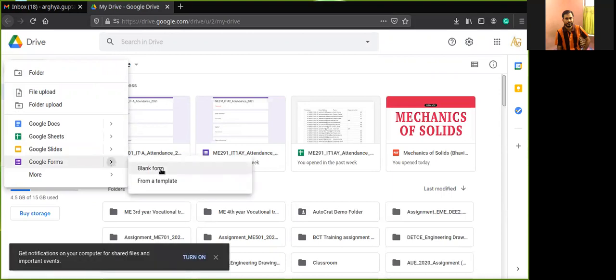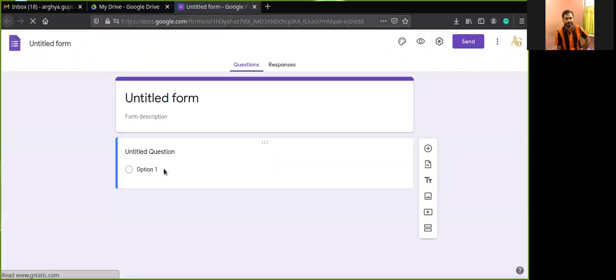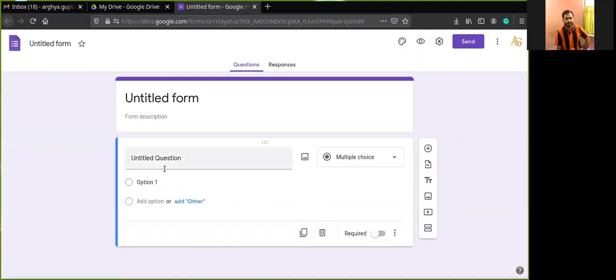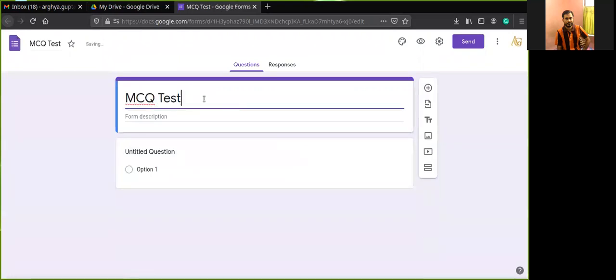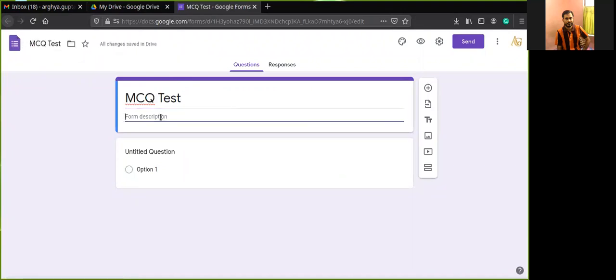Select Blank Form, and a blank form will open where you can design your Google Form. You may create an MCQ test or take attendance through this Google Form. Let us design an MCQ test. If you click on the untitled form title, the same name will be copied to the tab as well. I have written 'MCQ Test' here. From the description field you may add your stream — for example, Mechanical Engineering.